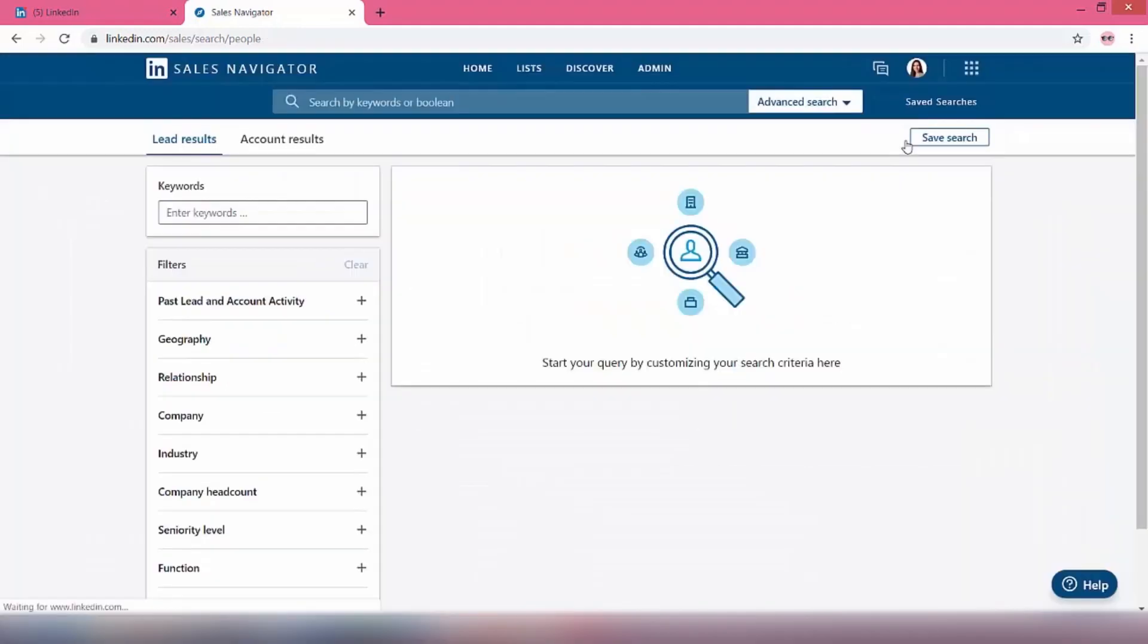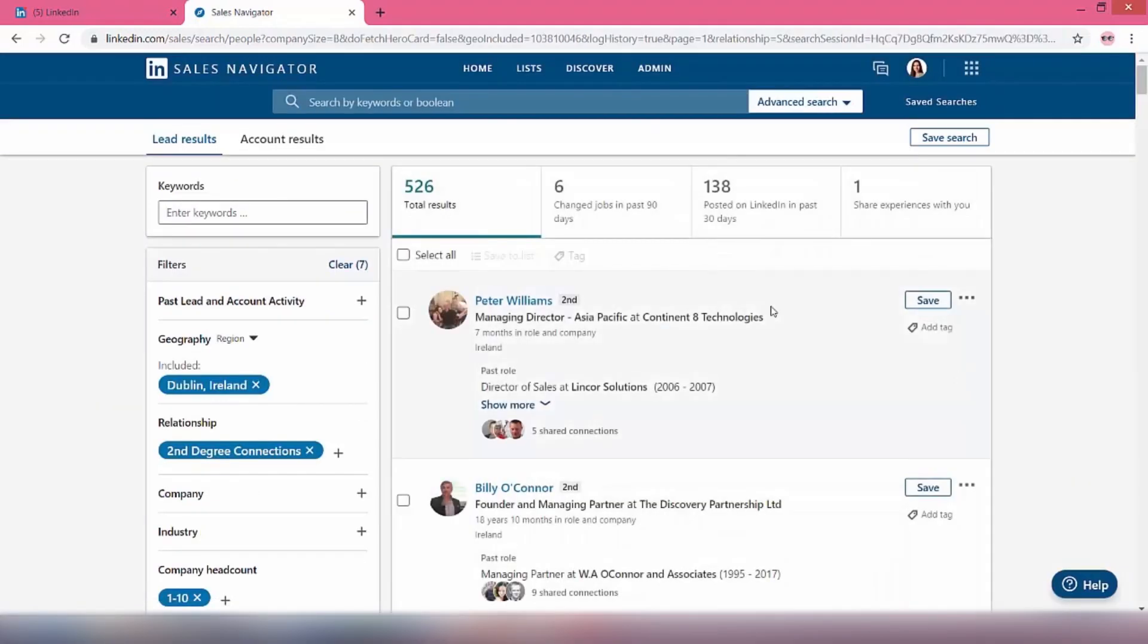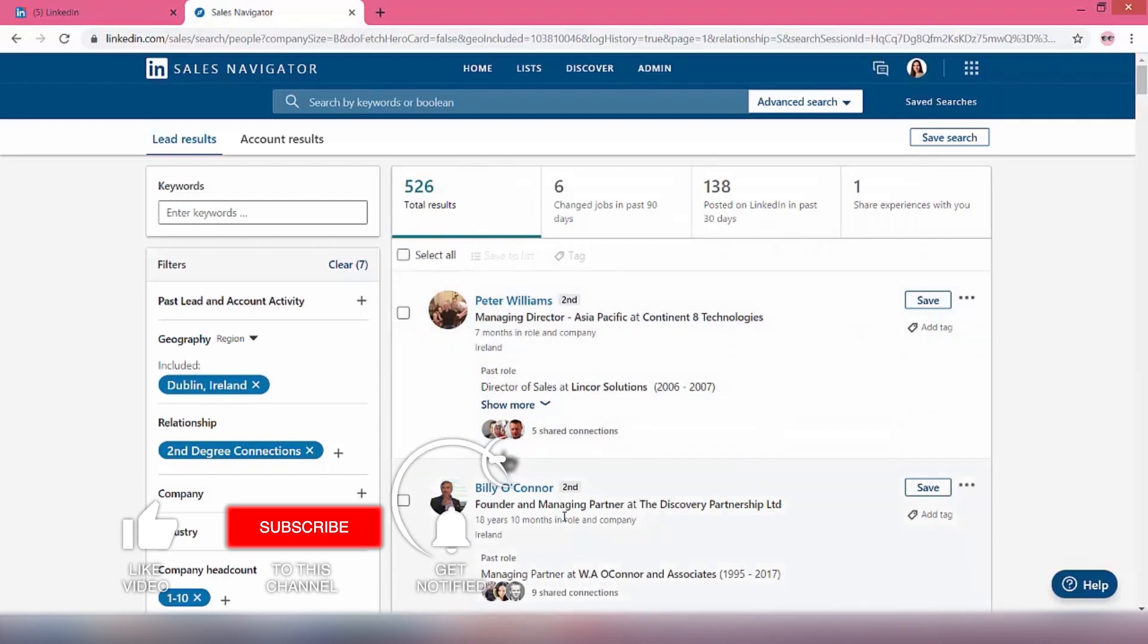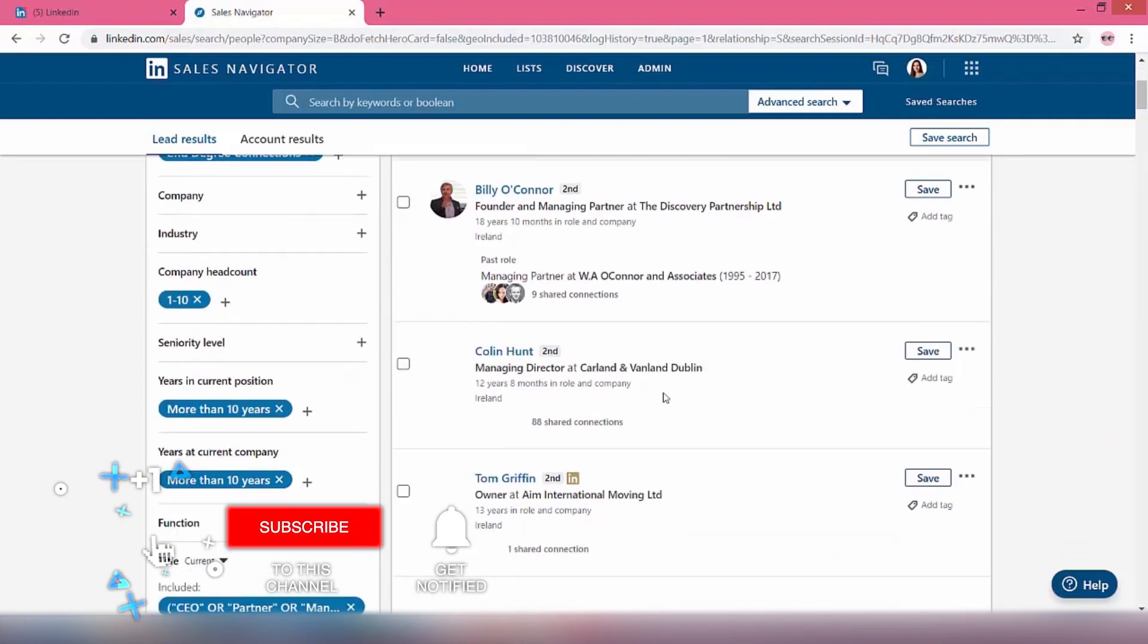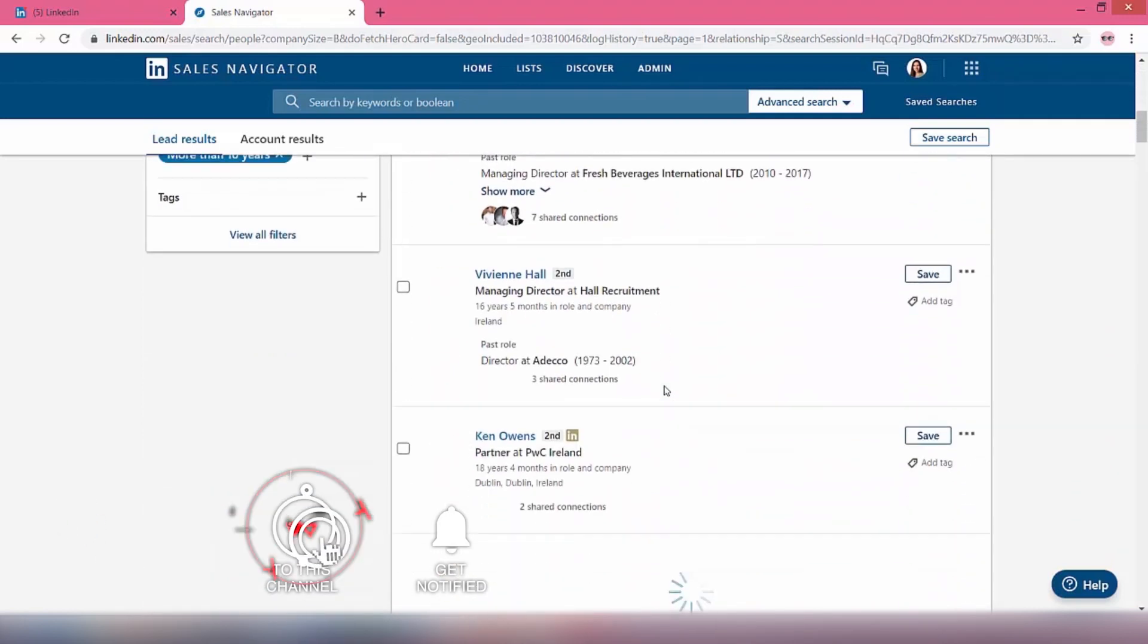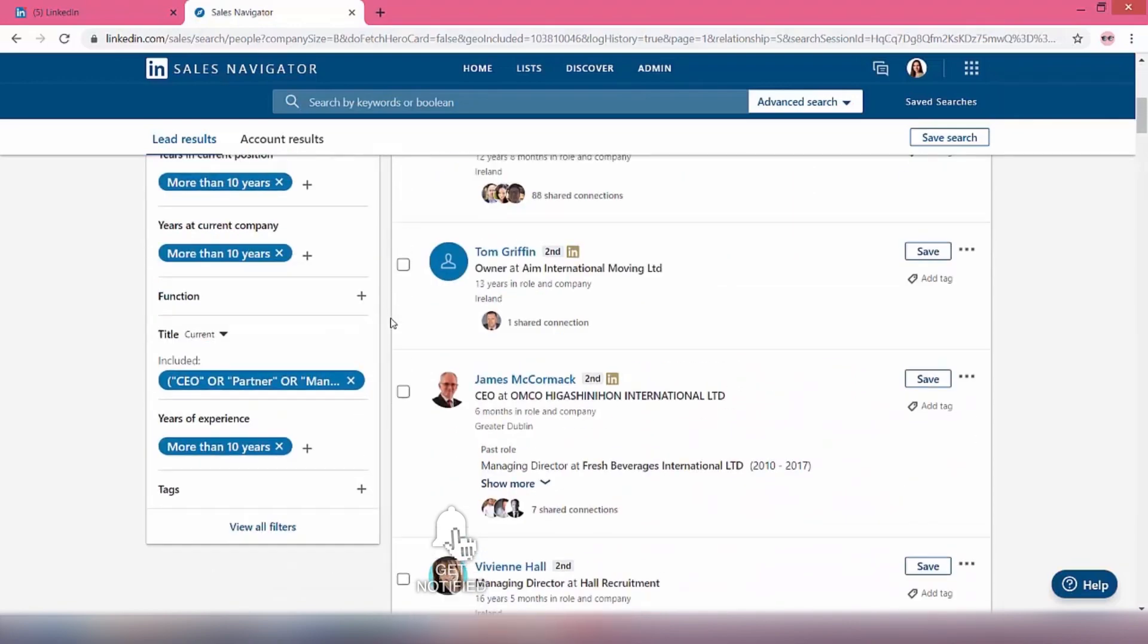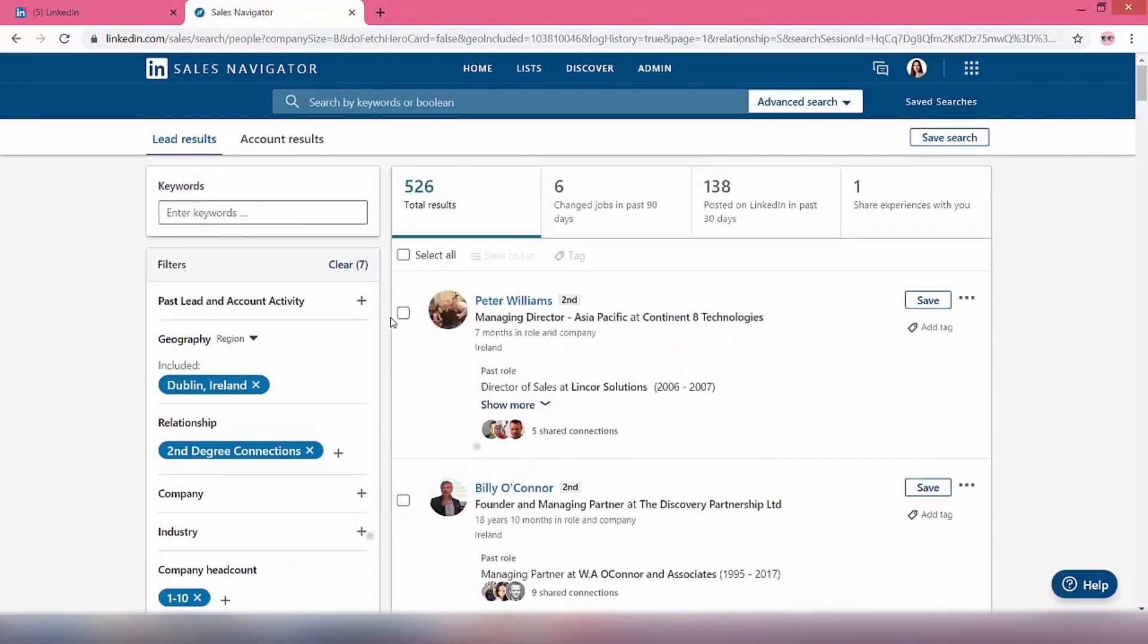In fact, maybe we'll do it that way. So let's just hit search. Yep, so there's 526 results coming up with different founders and managing directors and so on in the location that we're looking to target.